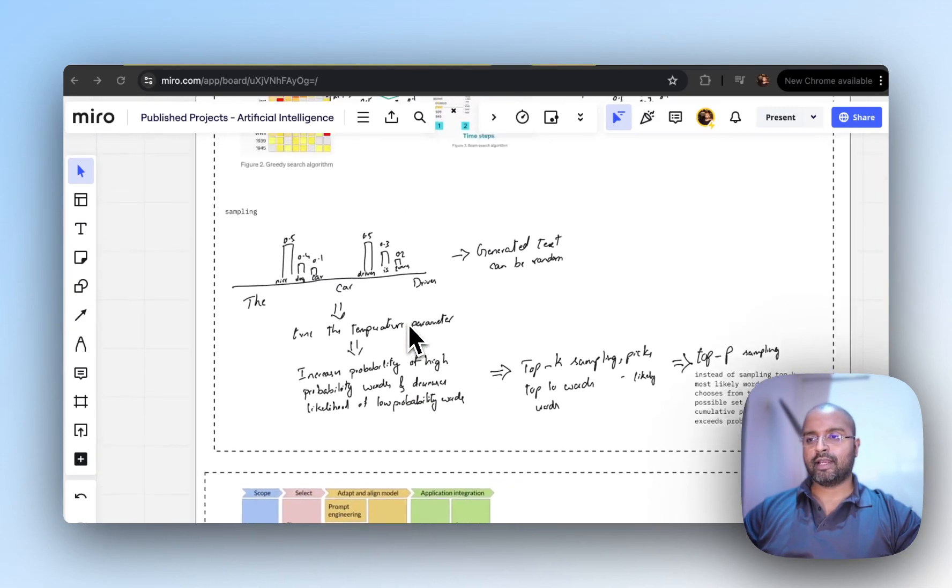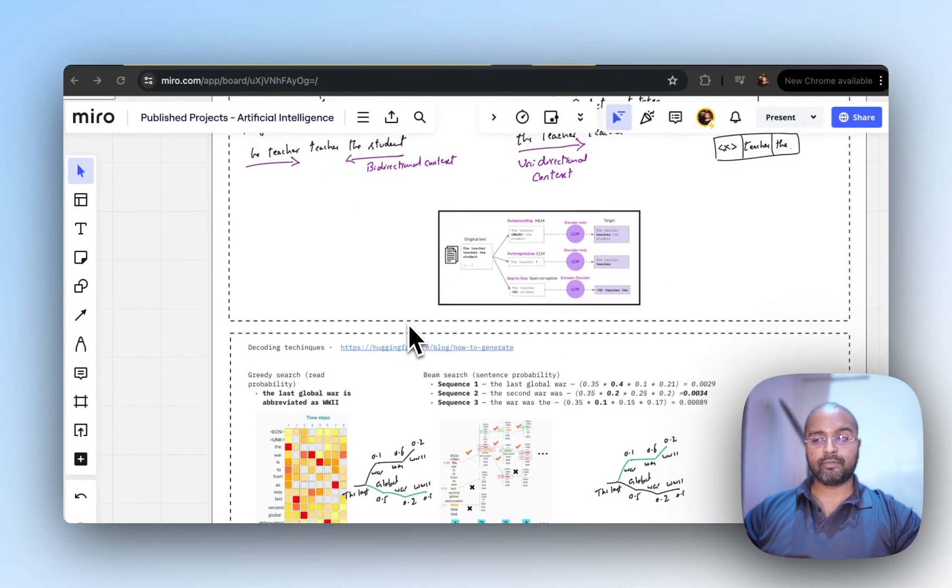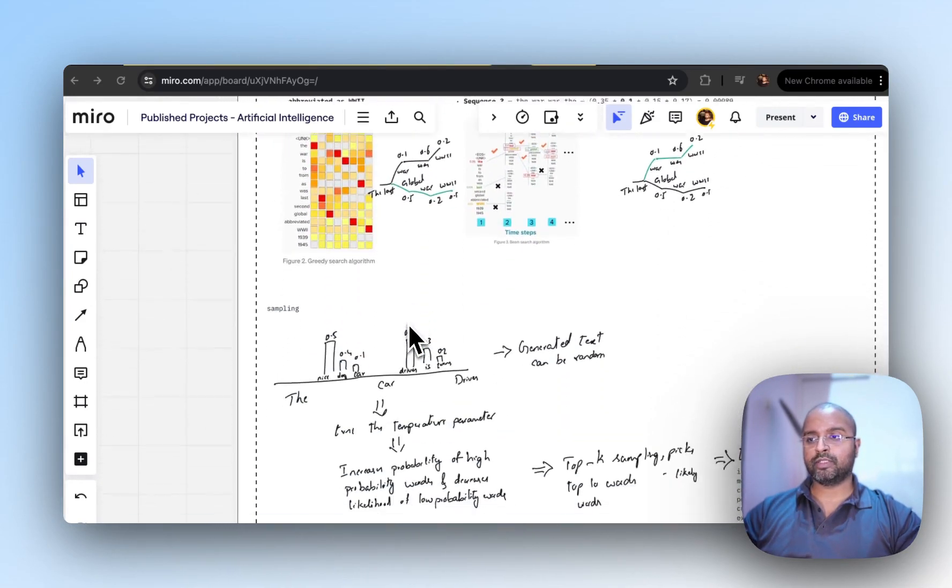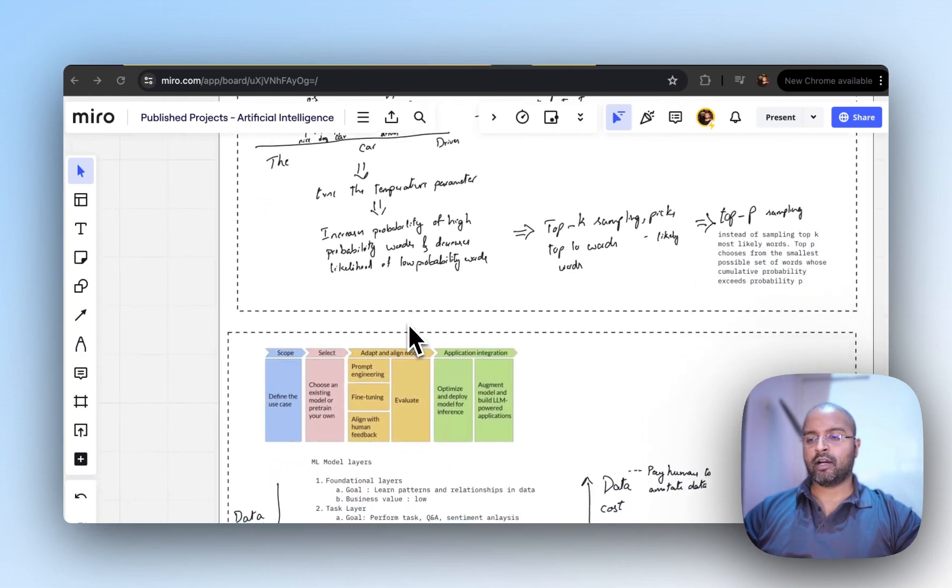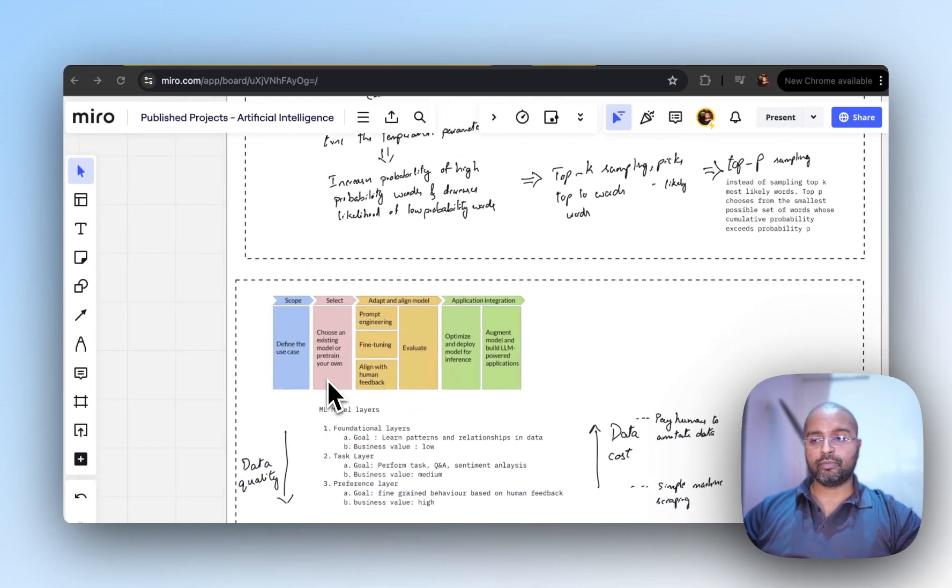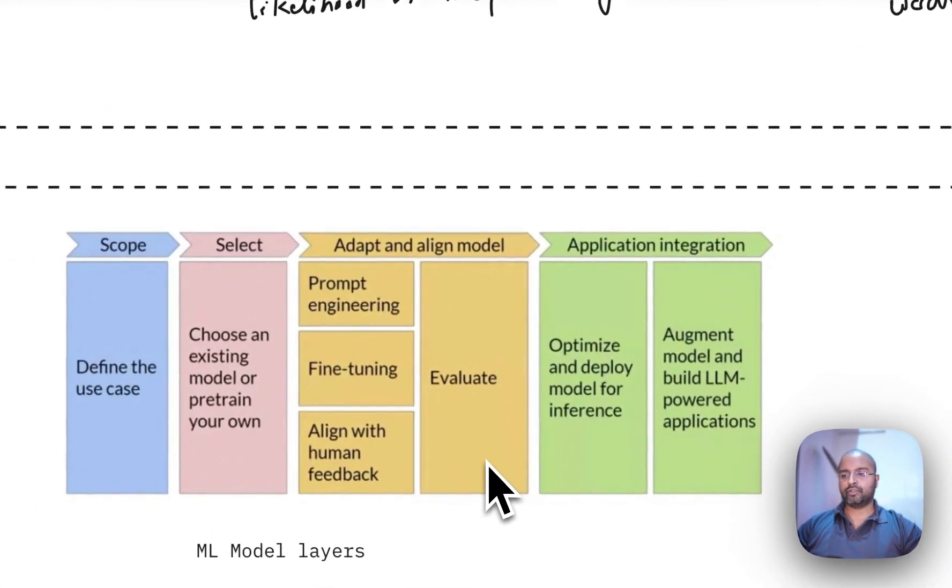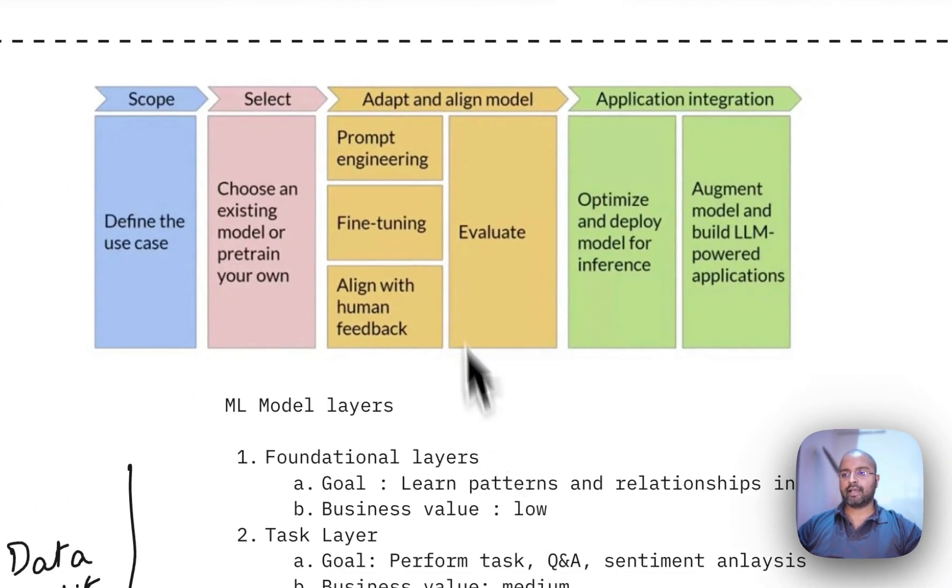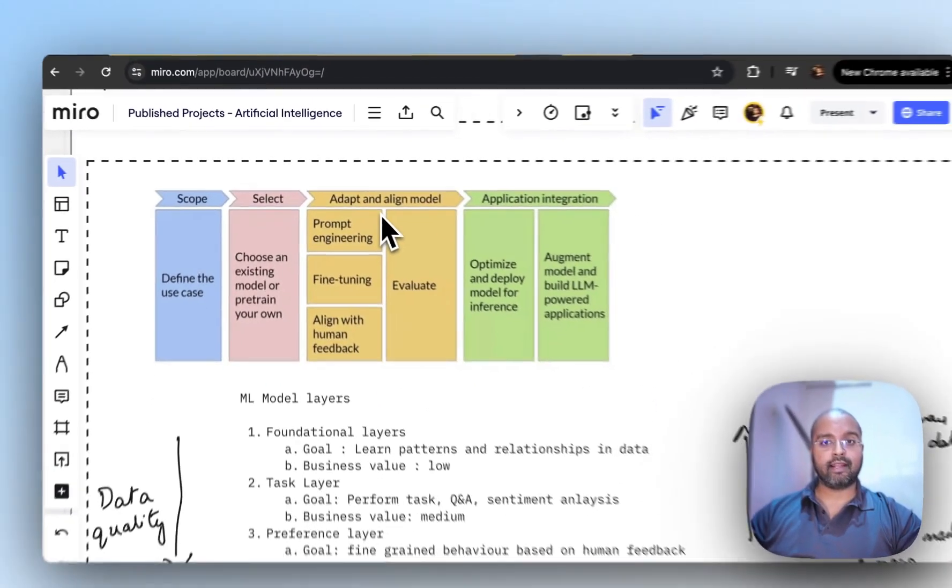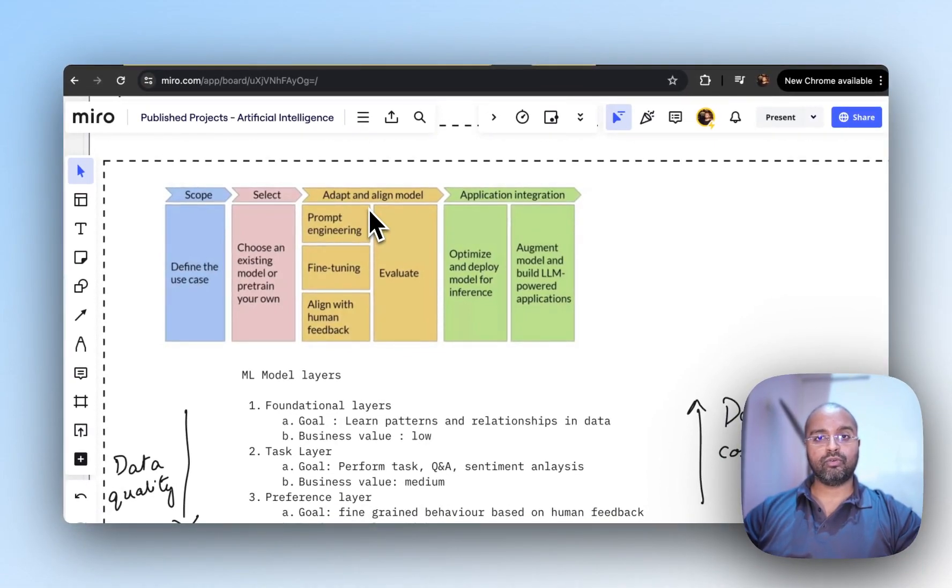So far we've looked at decoding techniques, the various types of transformers, and how to go about choosing a model or pre-training your own. Now the next step in our journey is to actually look at adapting and aligning a model to our own business case.